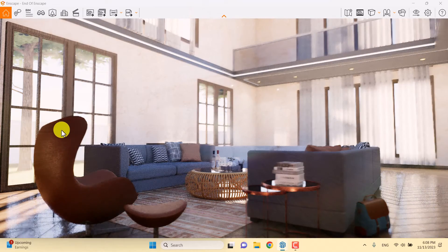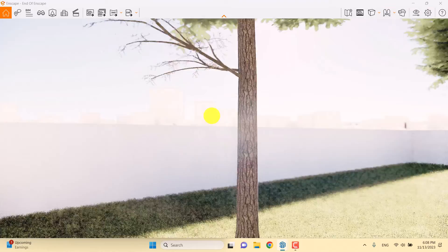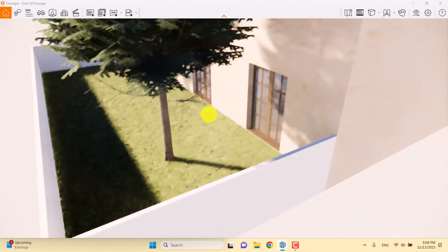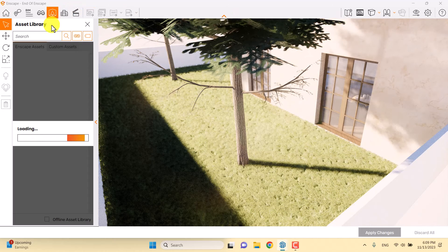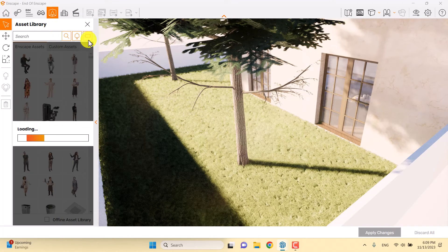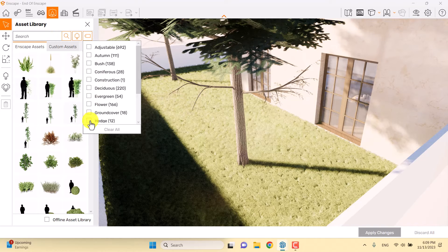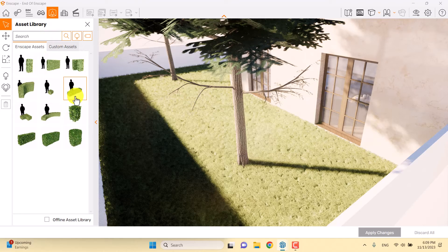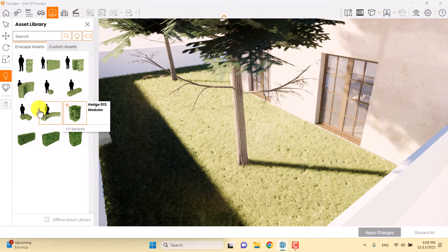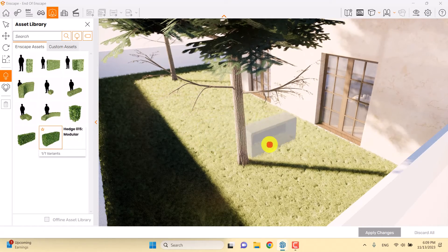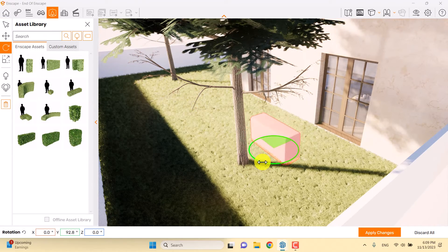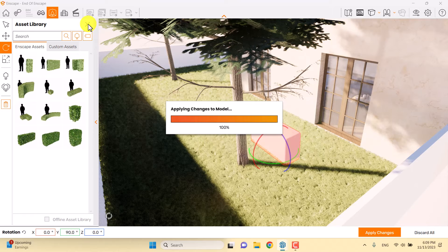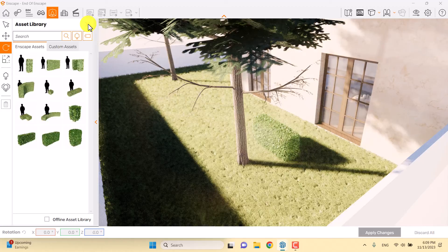I'll reduce rendering quality to medium mode so I can walk outside more easily. I want to add some hedges, so I'll click on the Enscape asset library again, go to vegetation, and change the tag to hedges. I can add a hedge, select it, rotate it about 90 degrees, apply changes, and after a moment the hedge will be applied.